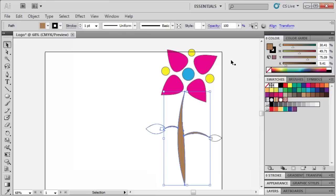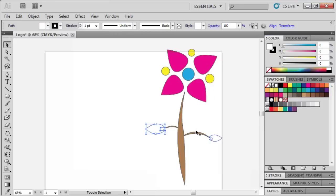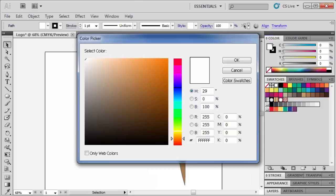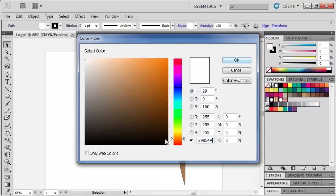Now let's select both of the leaves by holding down the Shift key. Then double-click on the Fill box. Enter Hexadecimal code 39B54A. When finished, click OK.